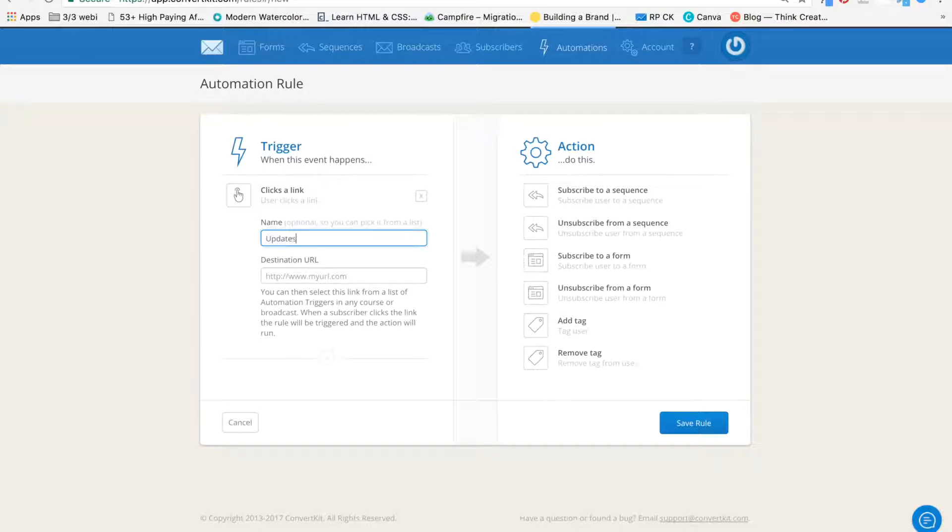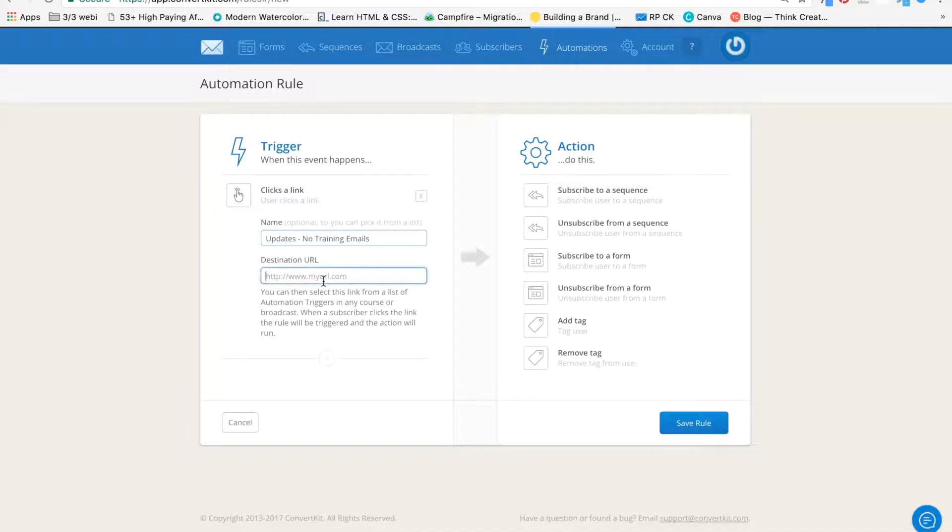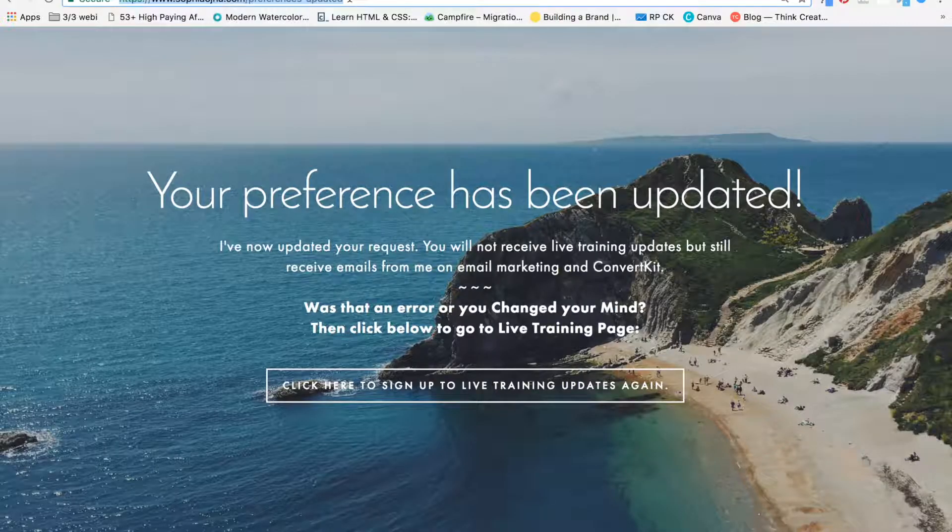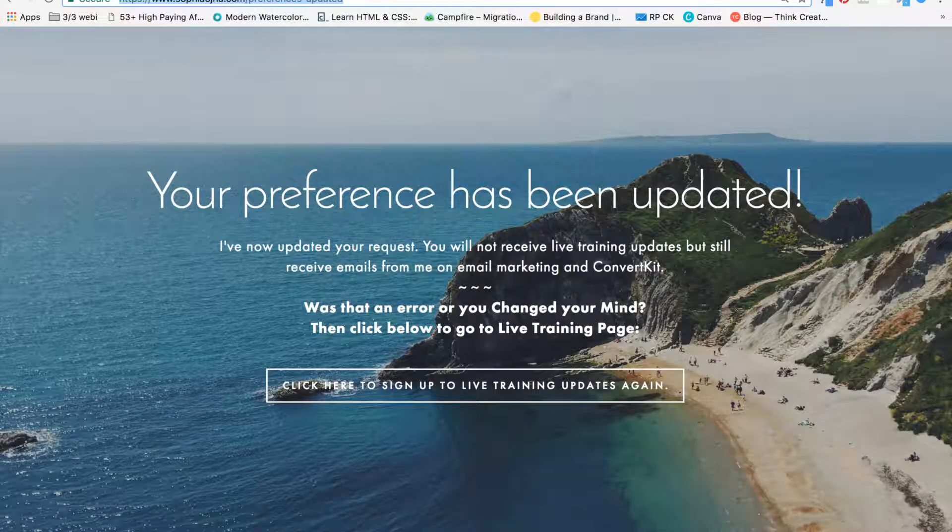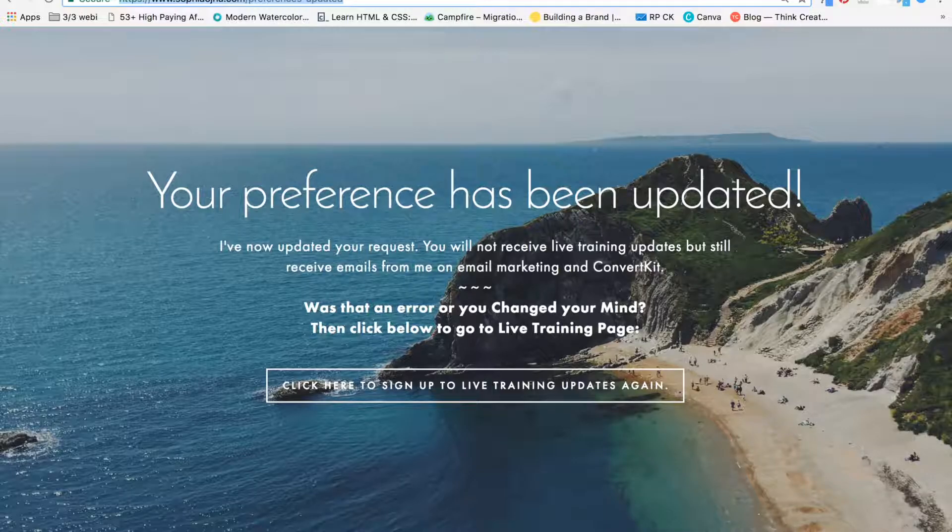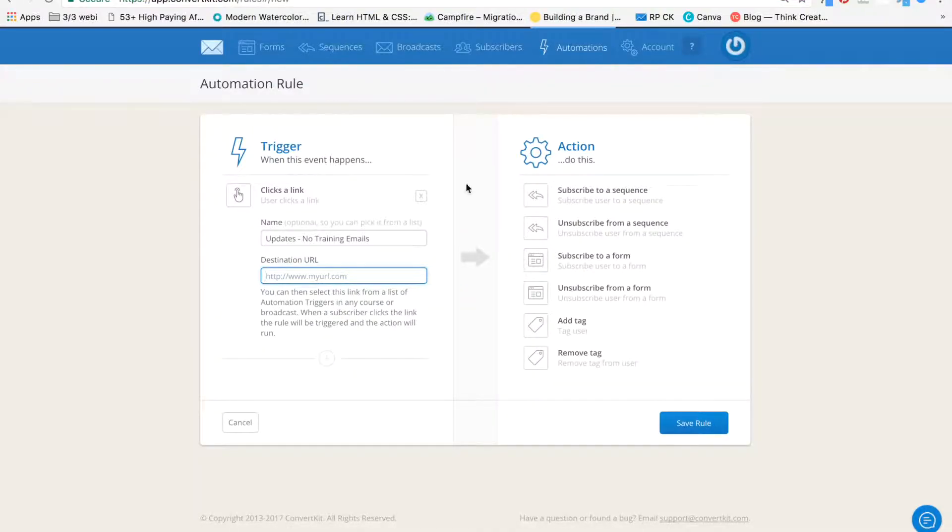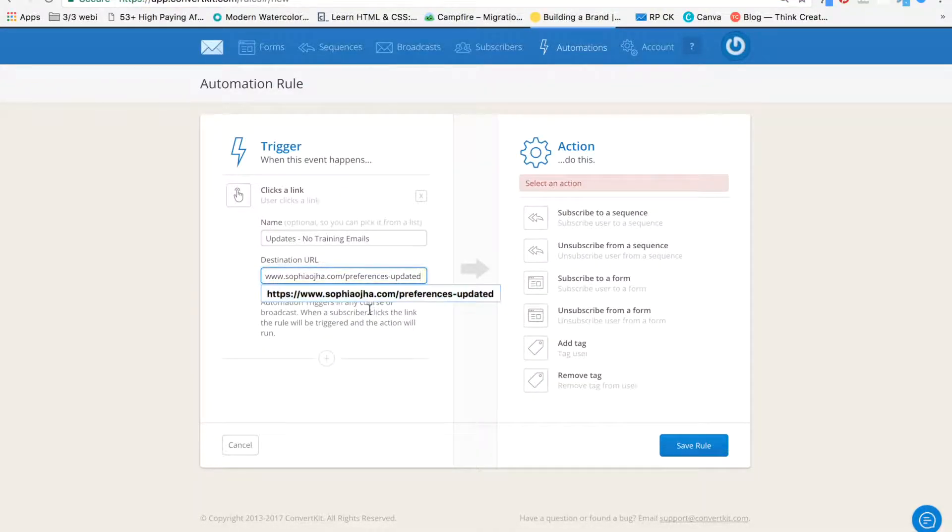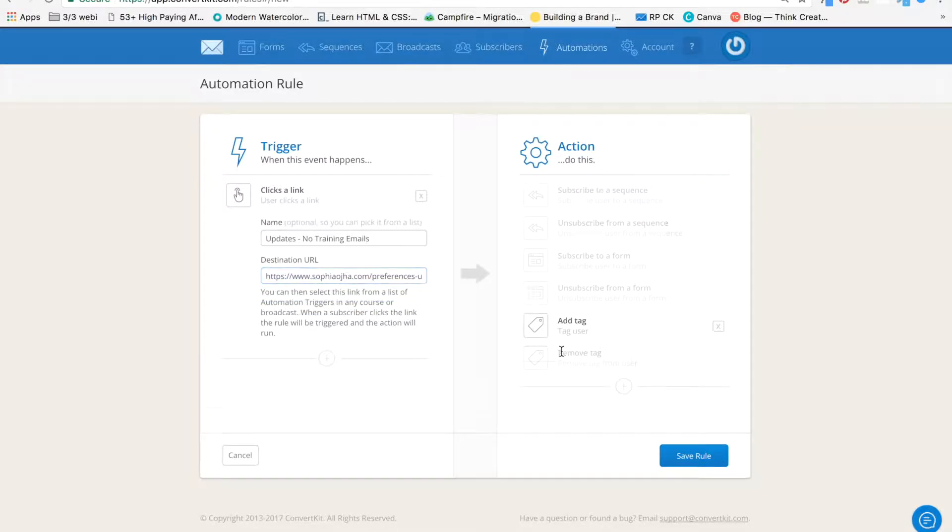So I'm going to select this and say, updates, no training emails. And then my destination URL is going to be the URL of the thank you page. I'm going to plug that in here.